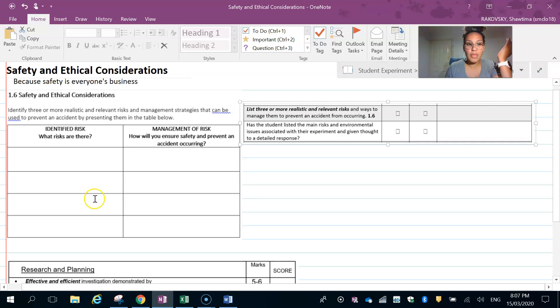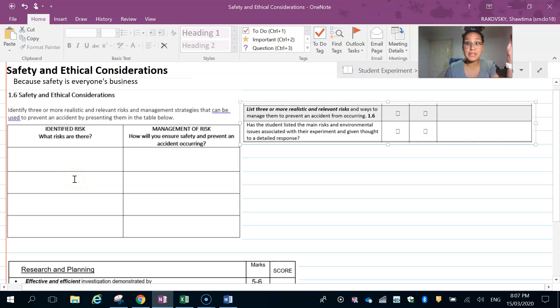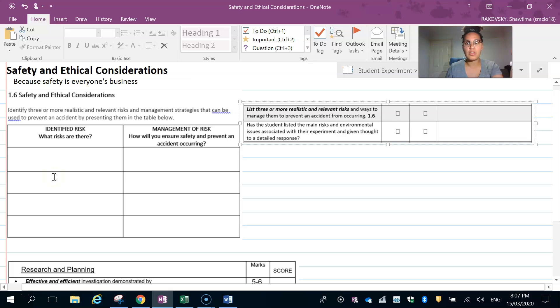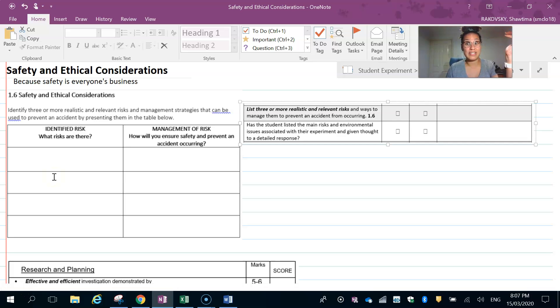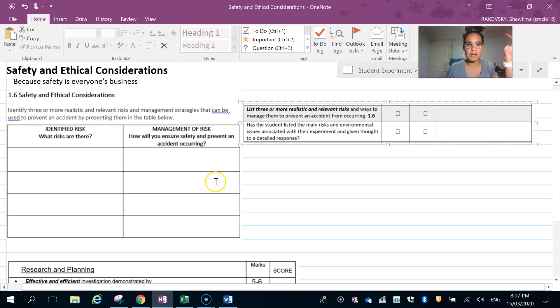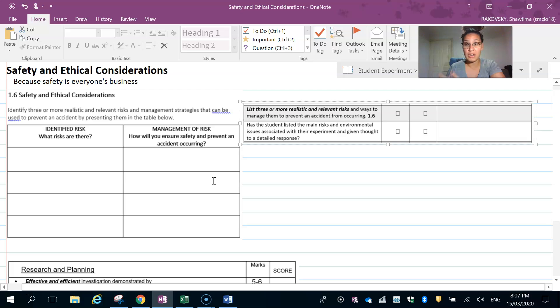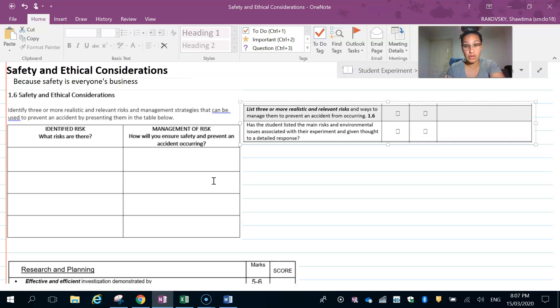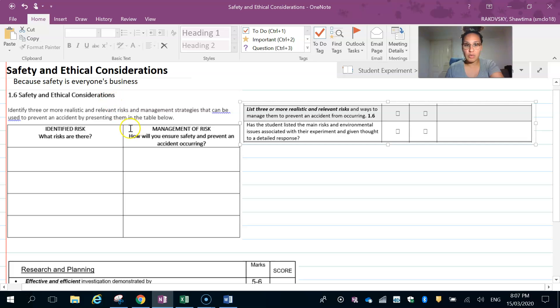That's one example. With the ramps, they're quite heavy, so taking care—the risk is dropping the ramp on a person and causing harm to themselves or damage to property. How do we manage that? Taking care when handling equipment and using two people if required to maneuver the ramp.